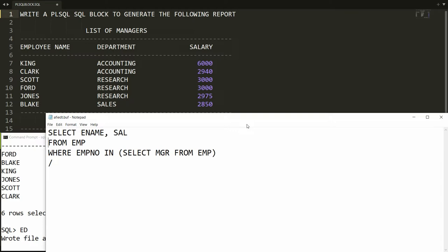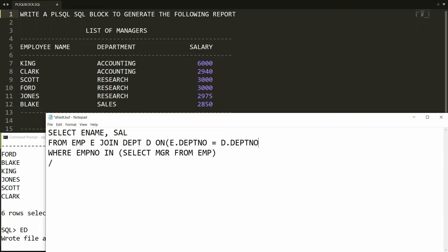I want to write: employee E JOIN department D ON E.department_number = D.department_number, and I want the name of the department also.